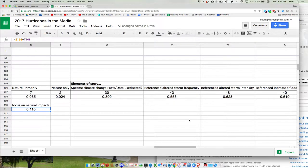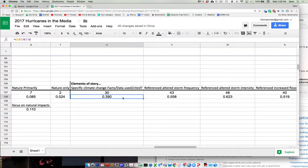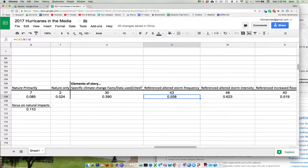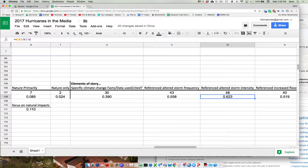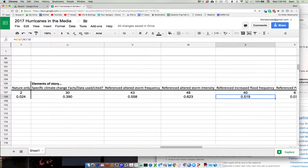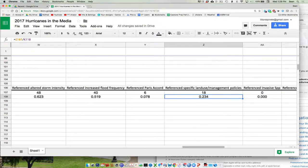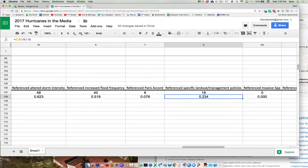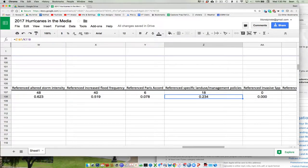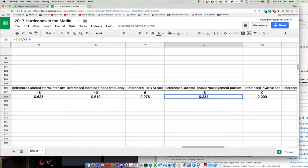Did people cite actual facts or data about climate change? About 40% did. So, that's pretty high. And about 60% thought that, or made some kind of reference to altered storm frequency. Almost two-thirds has altered storm intensity. About half talked about increased flooding.